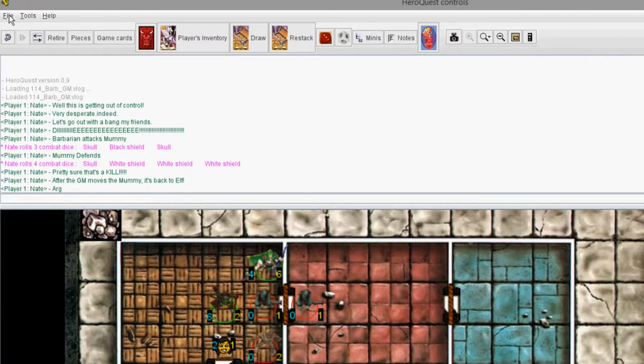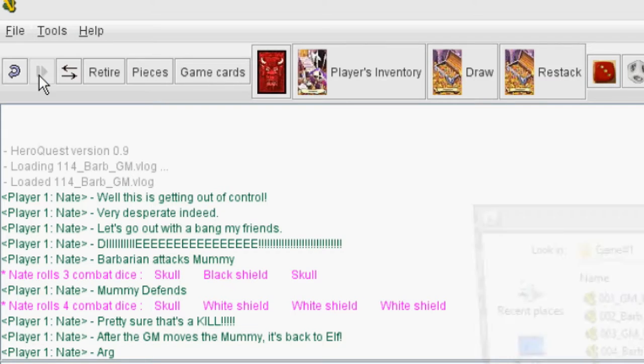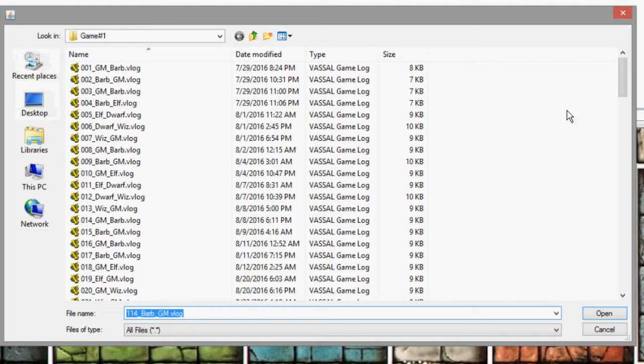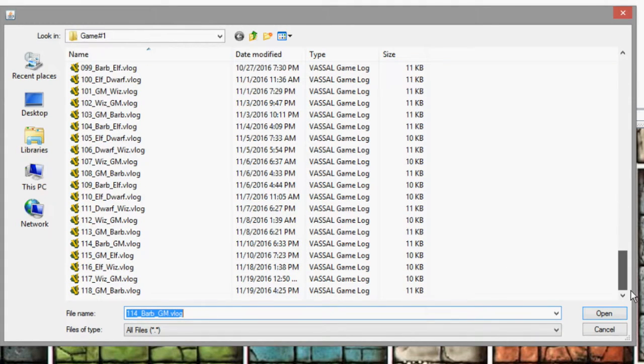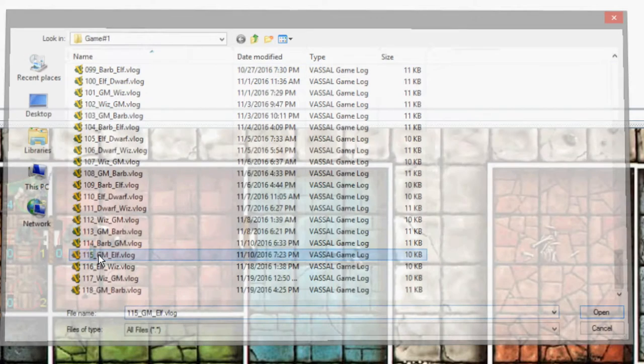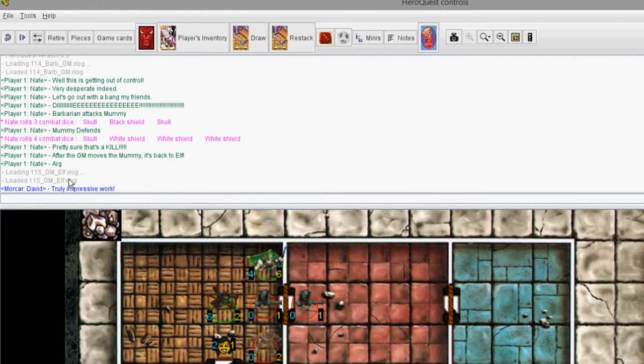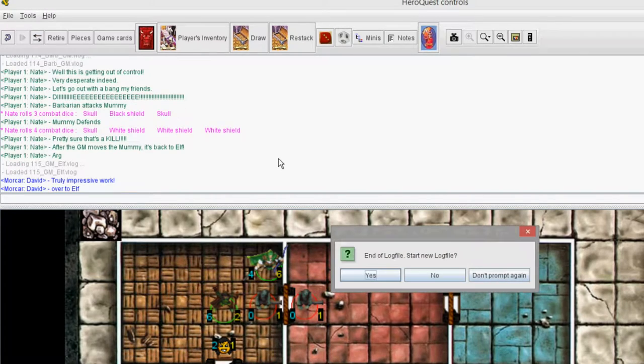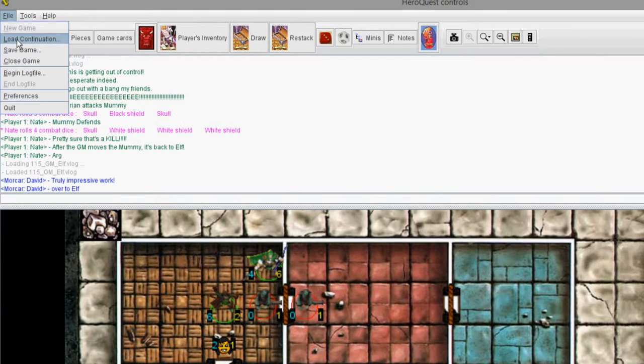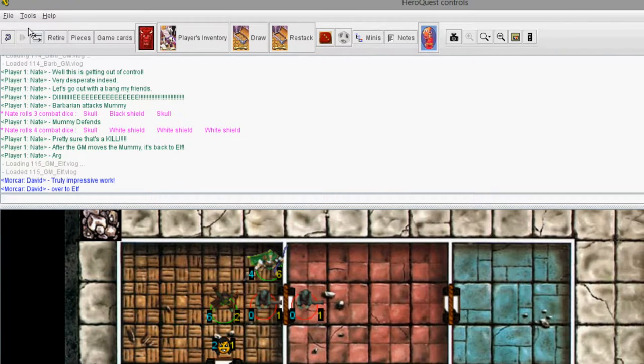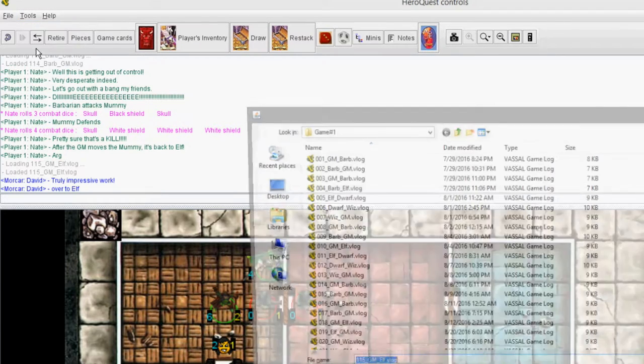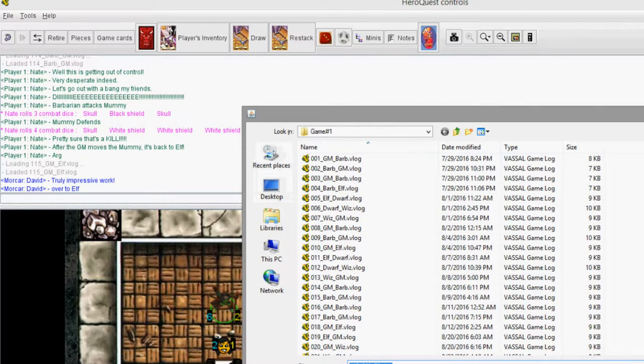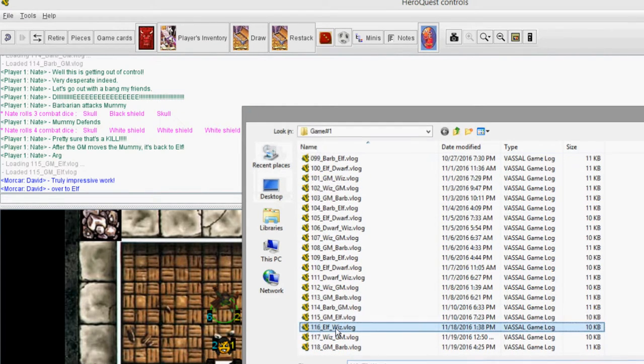And then all I do is go to File, Load Continuation. Very, very important option here to use. Load Continuation. The last one I loaded was 114. I can see it because it's still in the File Name dialog text area here. So I just go to 115, and I double click that. Now it has loaded 115, which was the next file in the list. Page Down. The Game Master is known as Morcar in HeroQuest. And I just keep hitting Page Down until the Game Master's turn is over. Then it asks me again, do you want to start a new log file? No.